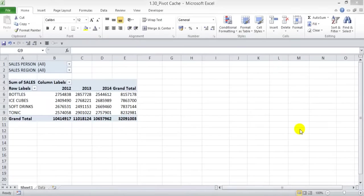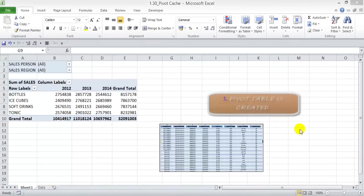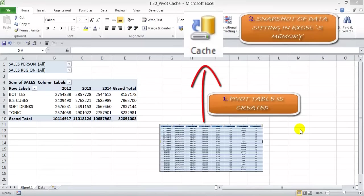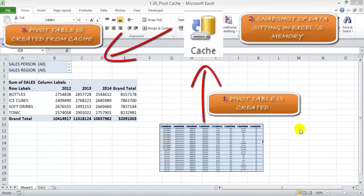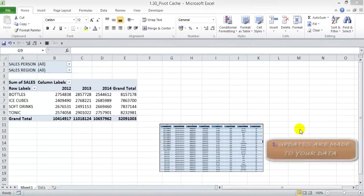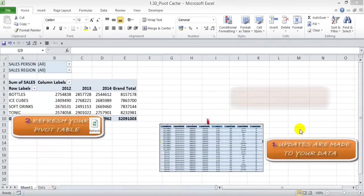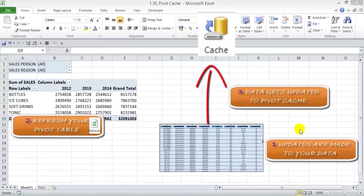When your data changes — whether values are updated or more rows and columns are added — you need to refresh your pivot table. When you first created the pivot table, a snapshot of your data was stored in a pivot cache. The pivot cache is a snapshot of your data set, and this is where the pivot table is created from. You don't see it, but it runs in the background. When changes are made to your original data, you must refresh to update the pivot cache and ultimately update your pivot table.